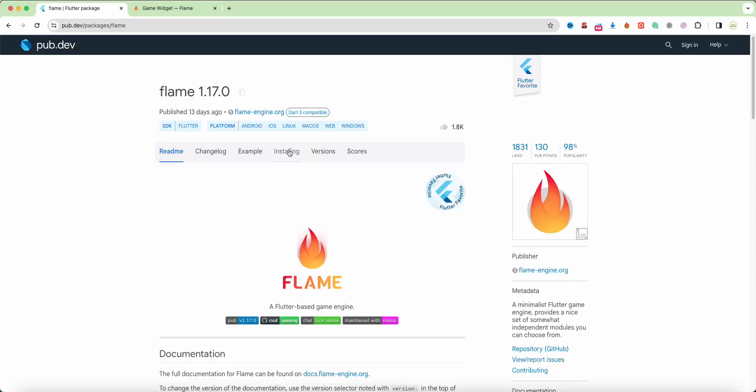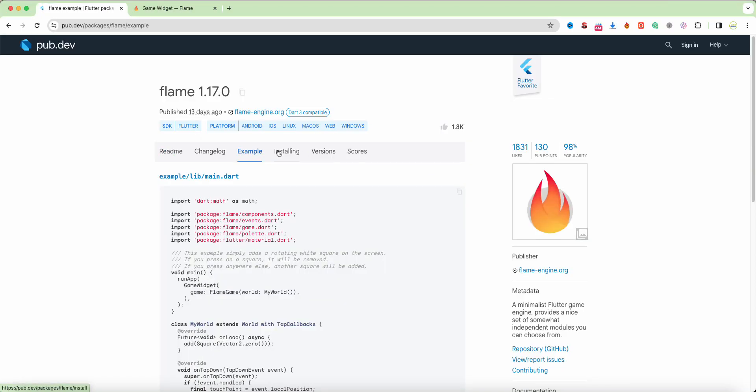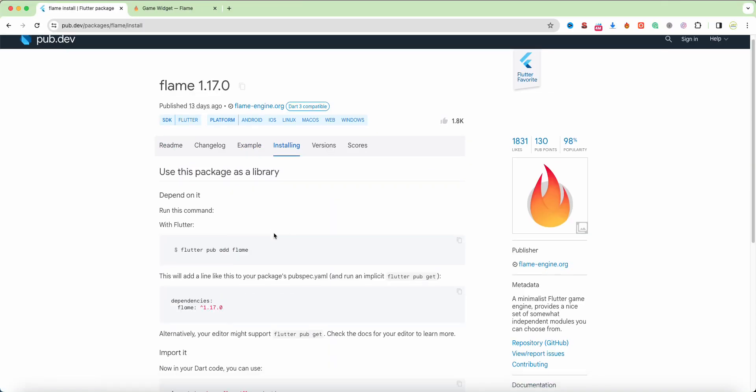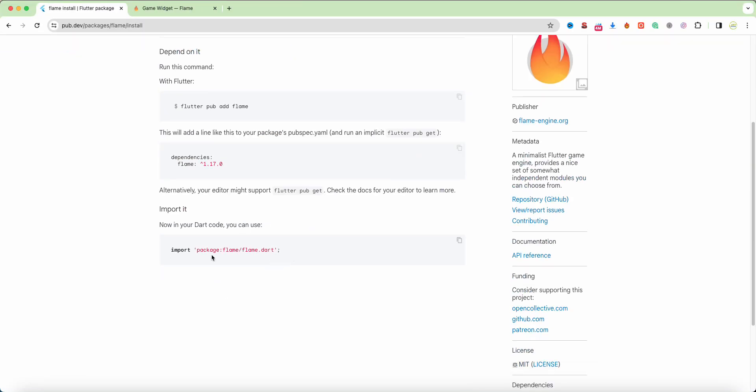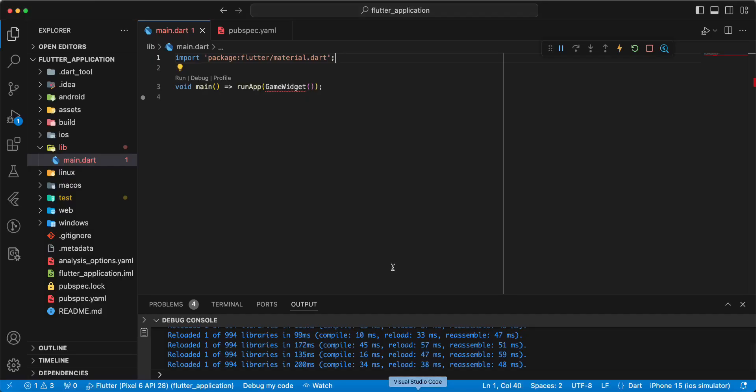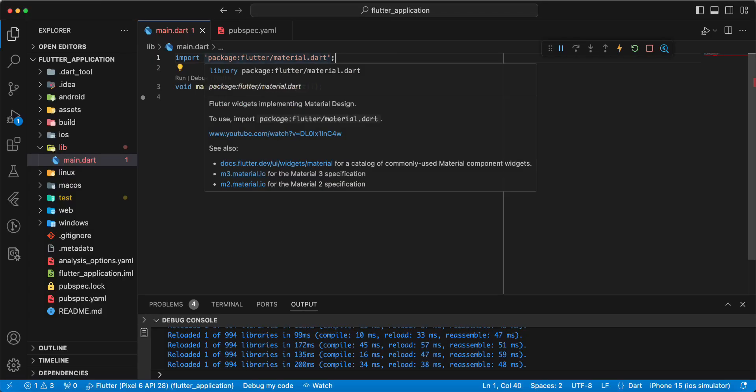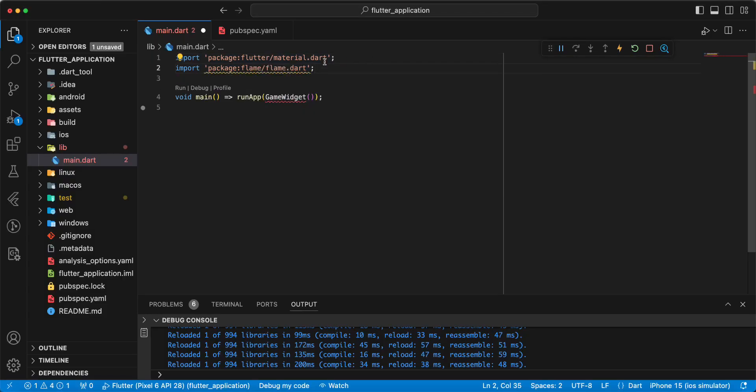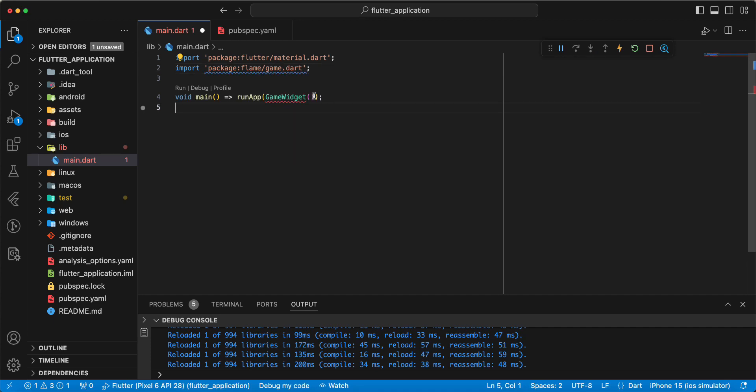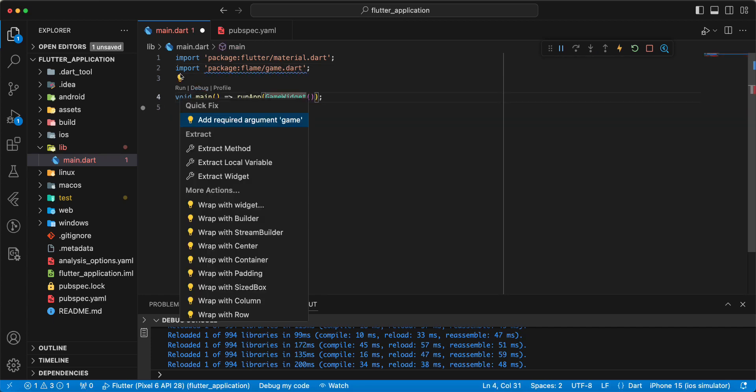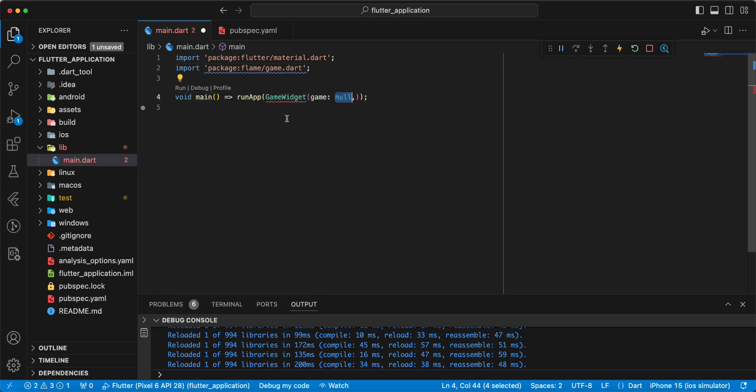Add import package. Write game, add game.